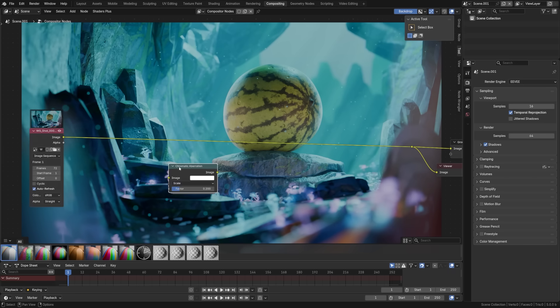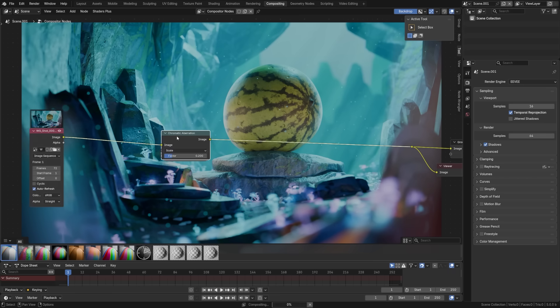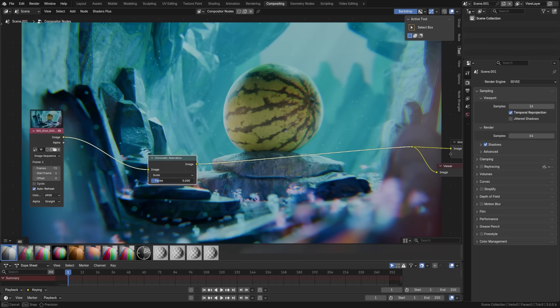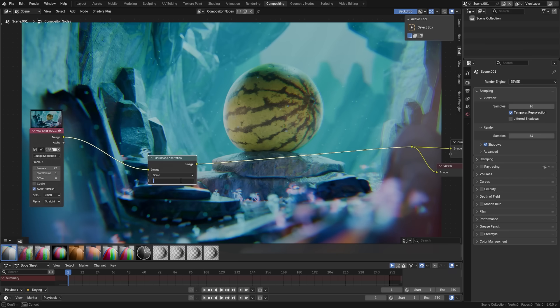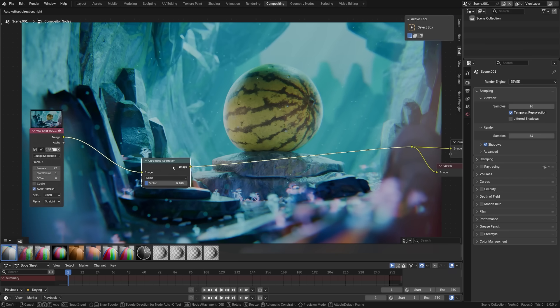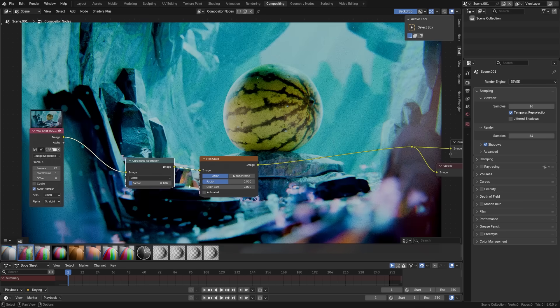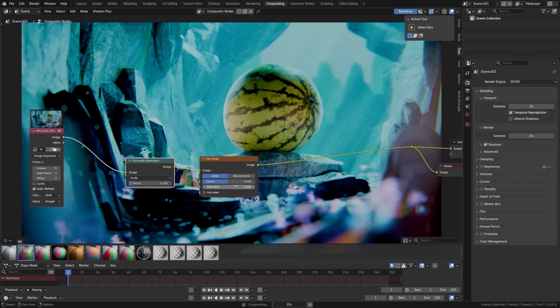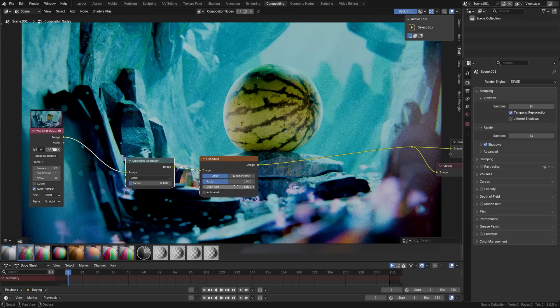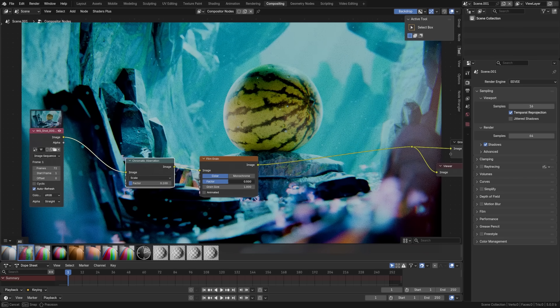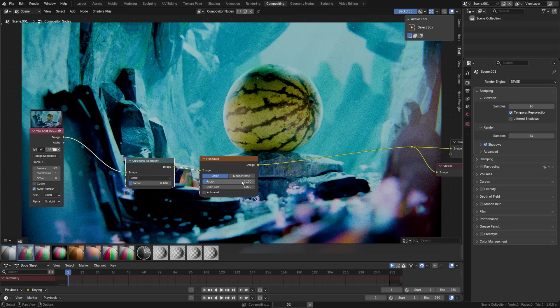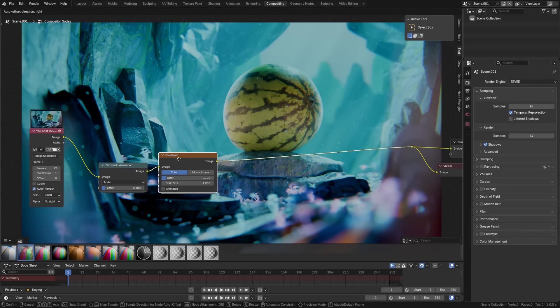I'm going to drag on the chromatic aberration there, put that there, lower this to something like 0.1, not so extreme. We'll grab the film grain here, drag this on top. We're going to lower the grain size to something around one and put this factor at 0.1. And you can see we're getting a much more subtle realistic effect there.